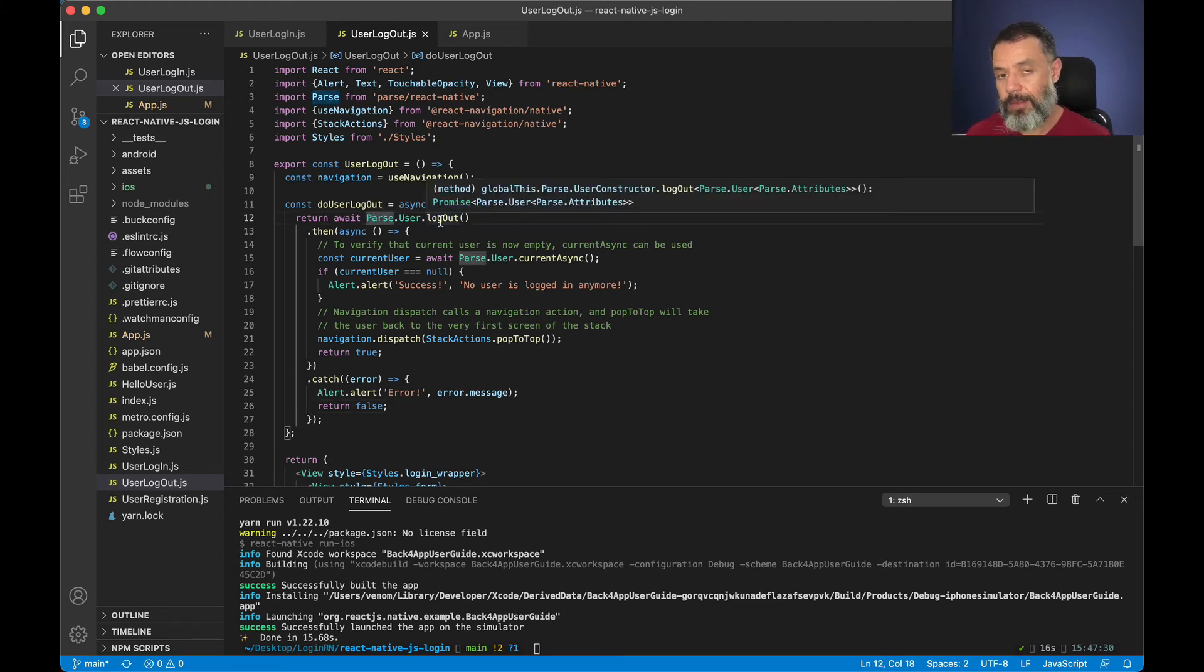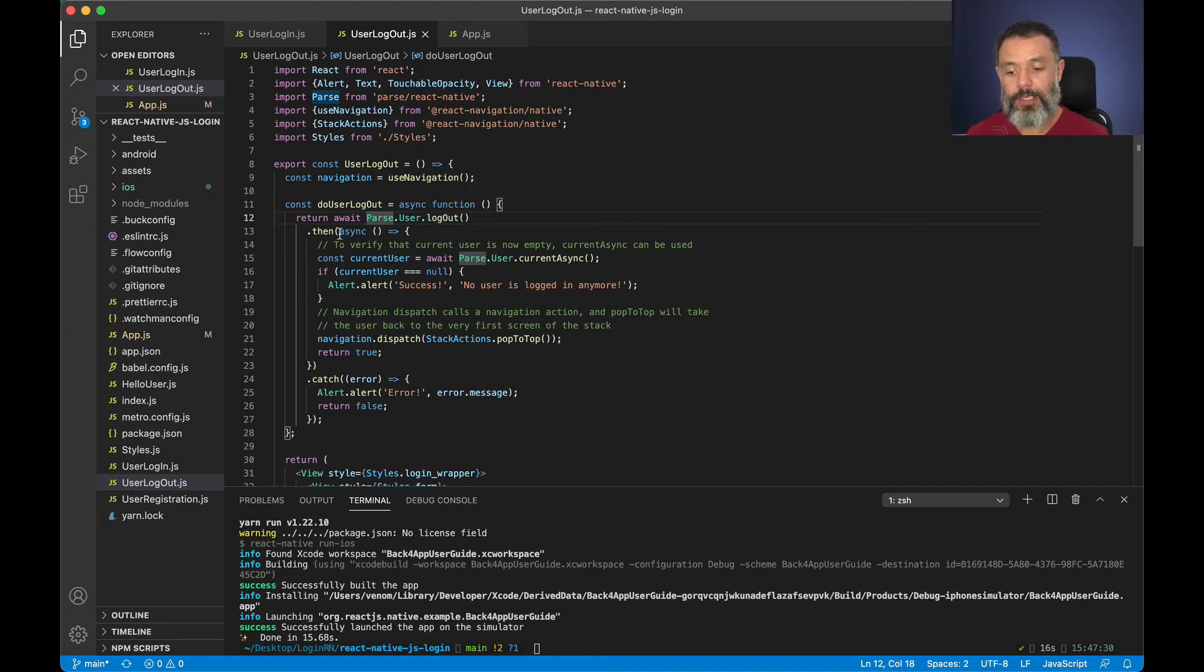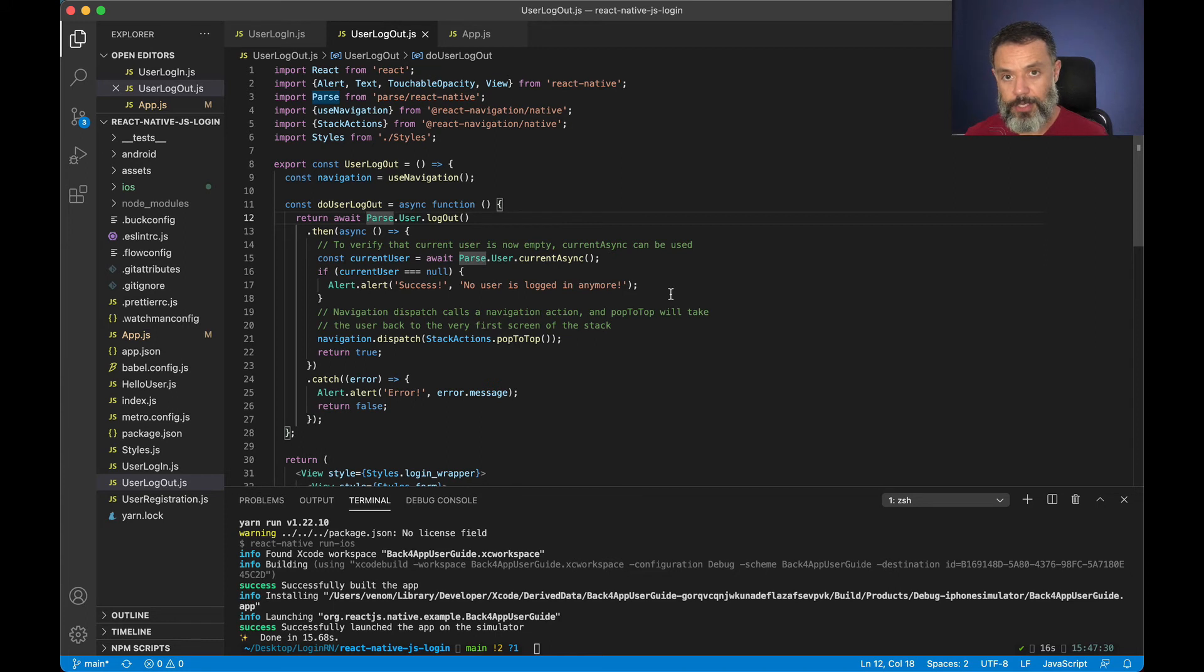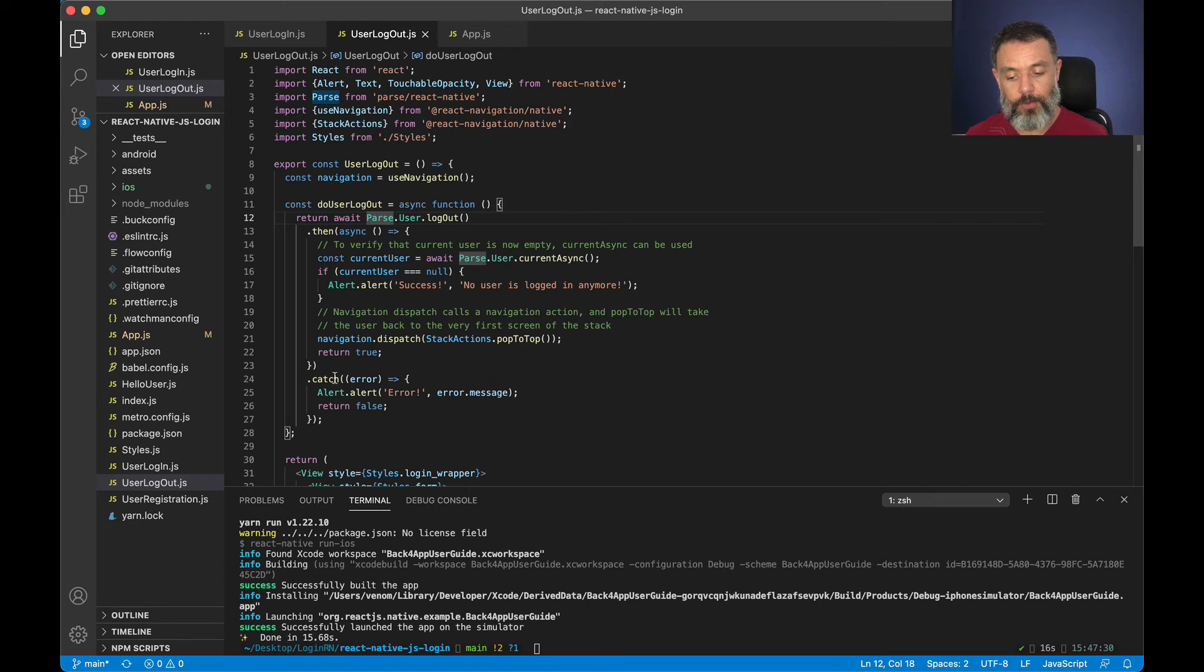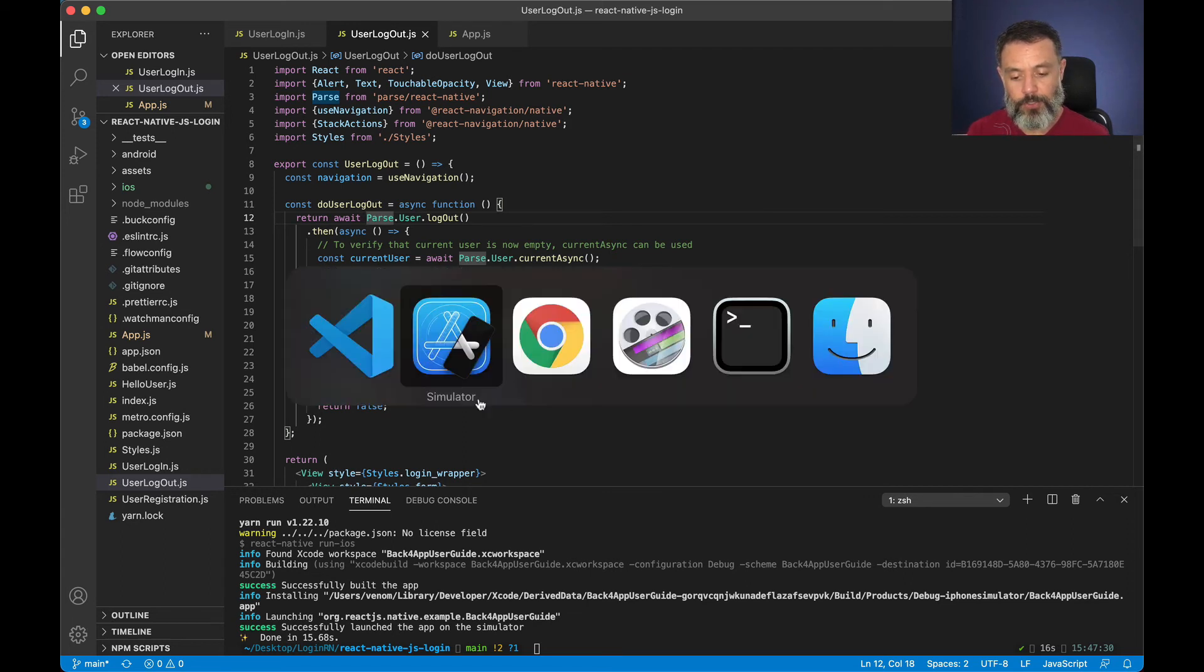This doesn't return anything, and if executed correctly it will just show me an alert telling the user is not logged in anymore. If I have any kind of error it will go into the catch block showing me an error with that error message.